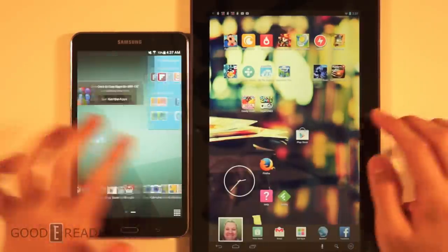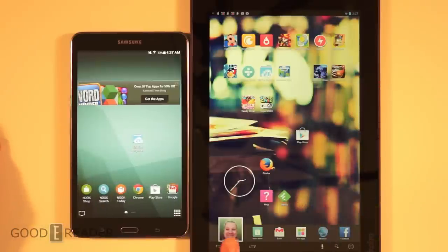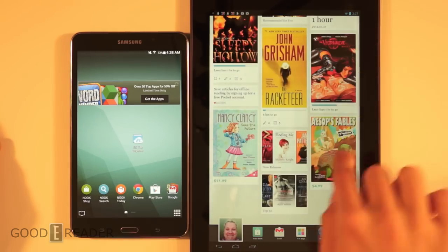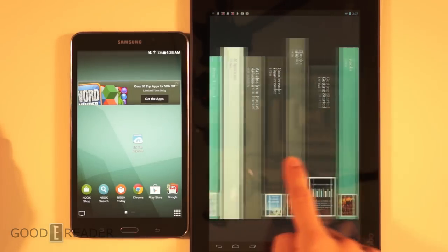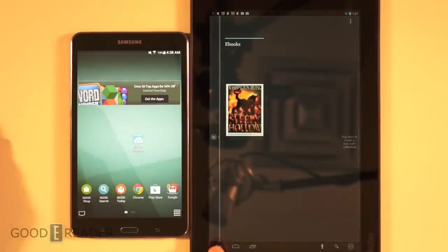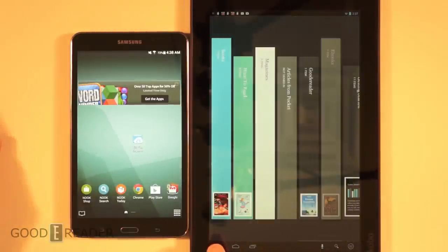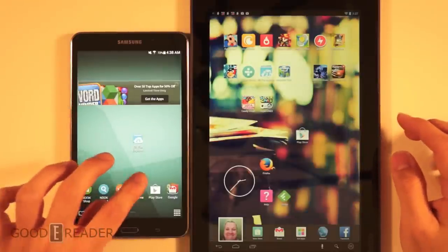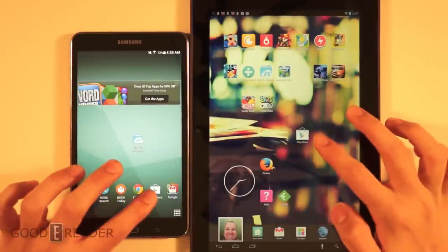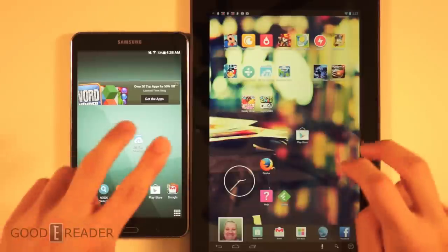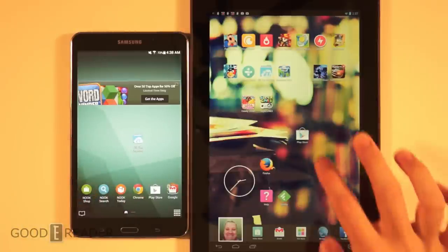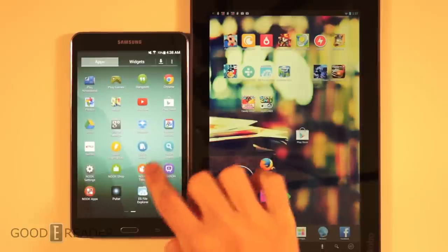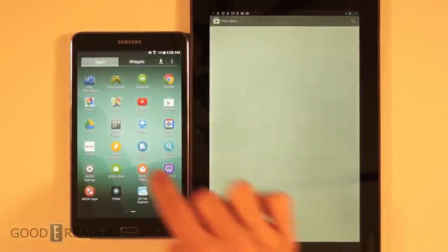The Kobo has more of a skinned feel, with a bottom bar and Kobo's hub, as well as different bookshelves. You can click on eBooks and see custom shelves you've made. Both devices have Google Play, so we can't show a dedicated Kobo app store, but we'll check out the Nook store alongside Google Play.